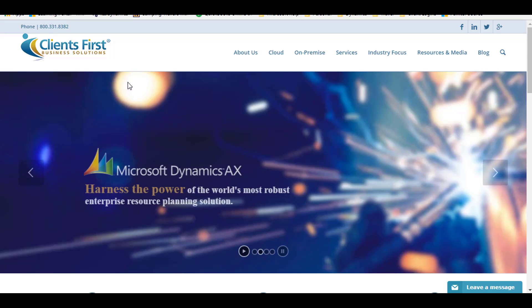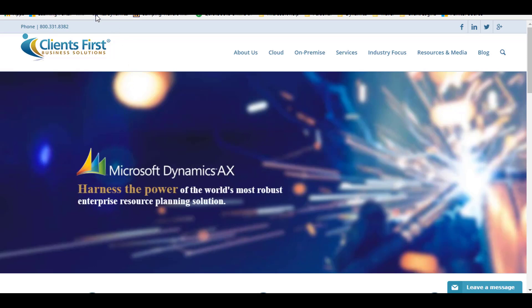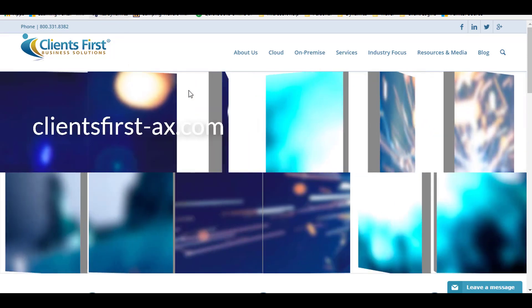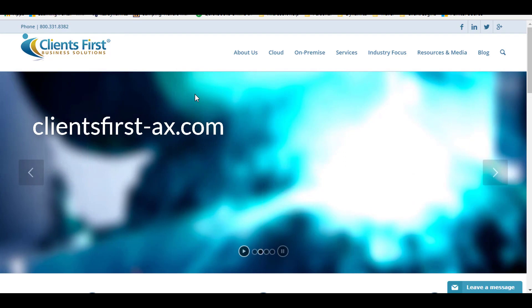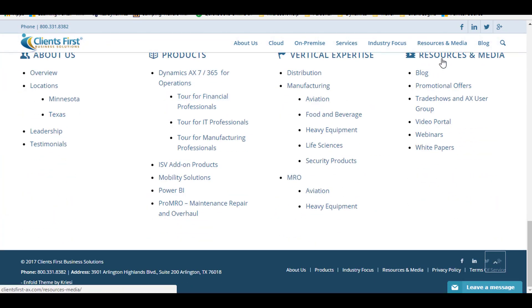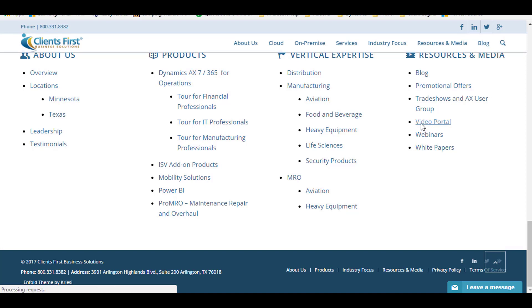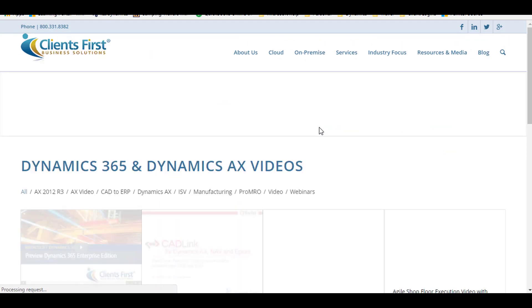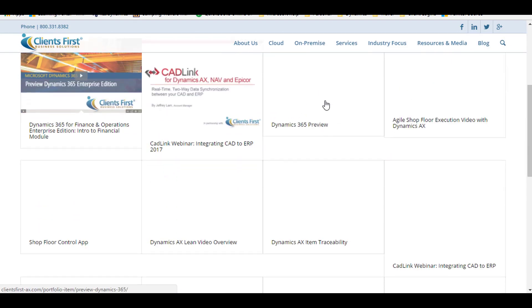If you liked what you saw in this video, you can find more by going to clientsfirst-ax.com, then go to the bottom of the page to the Resources and Media section to find the Video Portal link. This takes you to a page of videos.